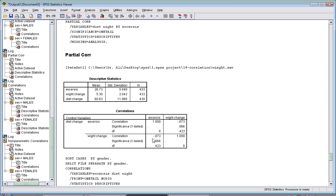You've found there is a negative relation - as exercise increases, weight changes. However, it's not significant. It seems diet has a very strong confounding relationship with exercise to have a negative outcome on weight itself.